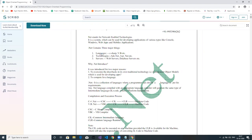When we talk about languages, it can be C#, VB, F#, J# — there are a lot of languages. When we talk about technologies, there is ADO.NET. ADO.NET is what we use to do database connectivity.